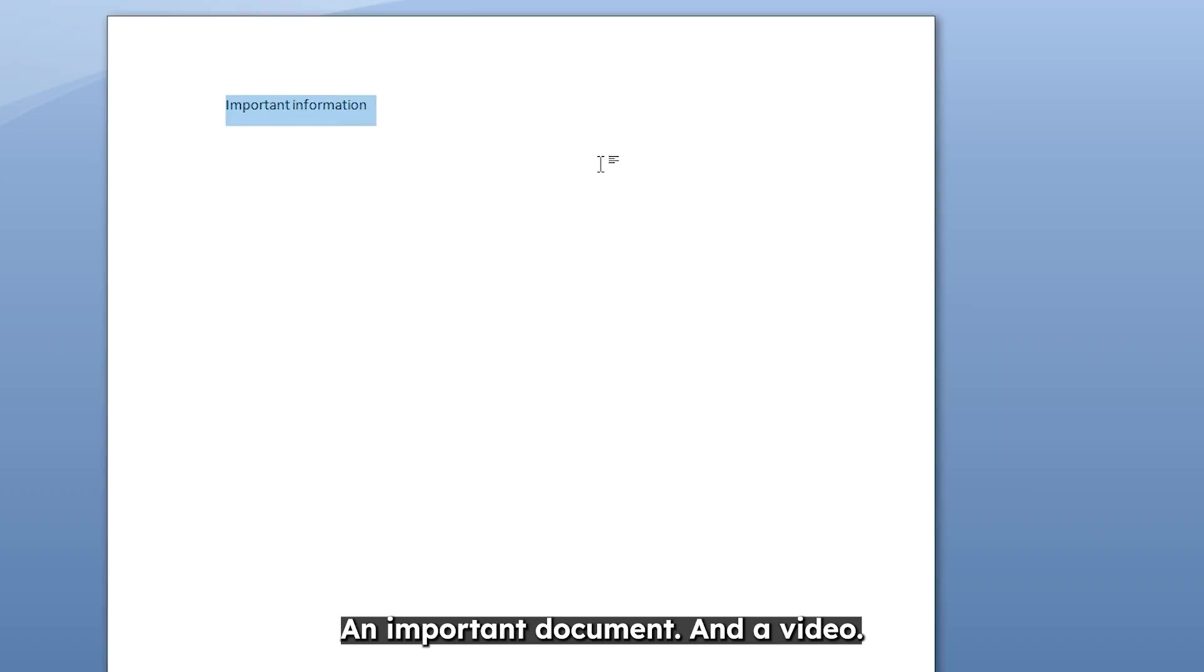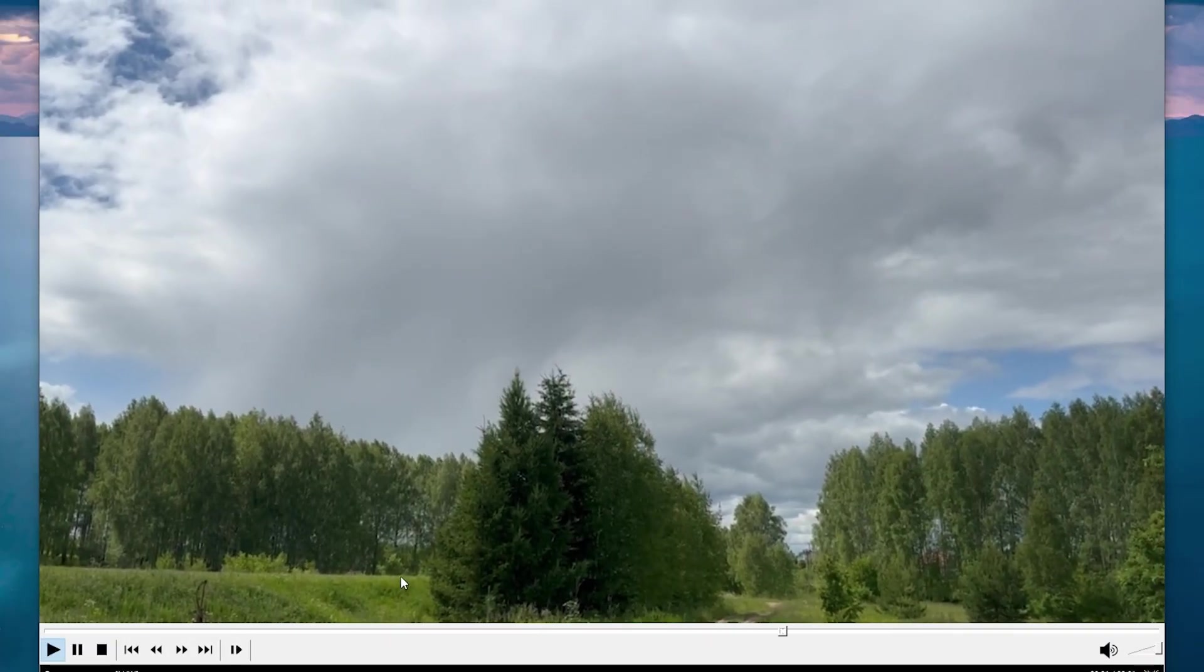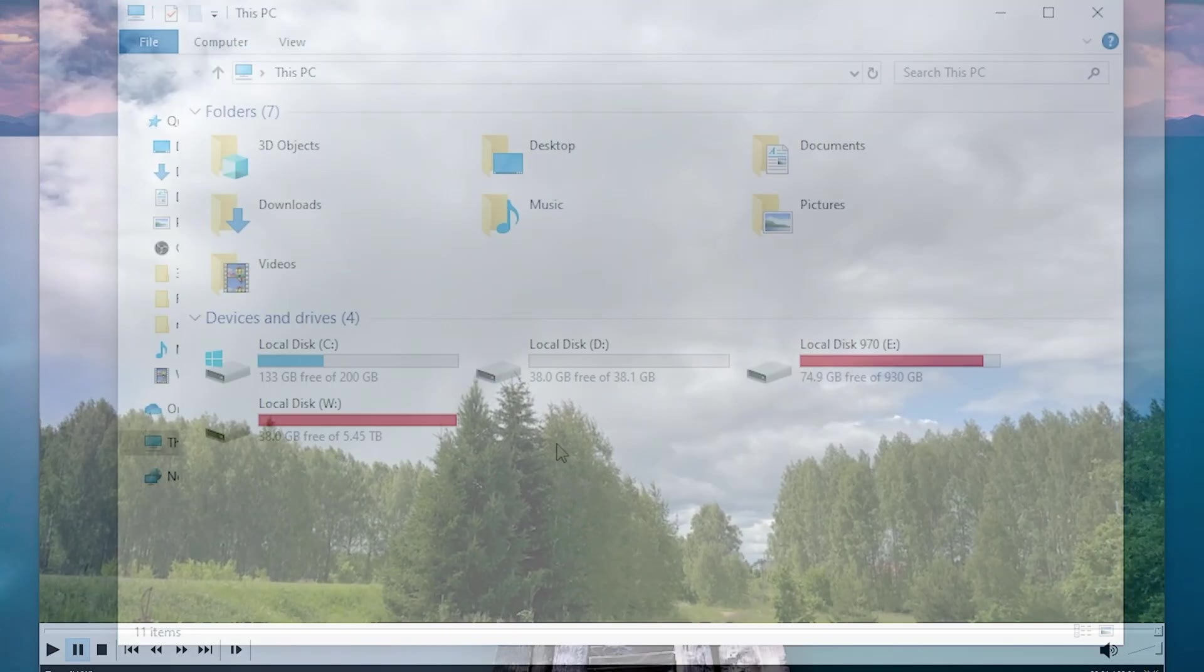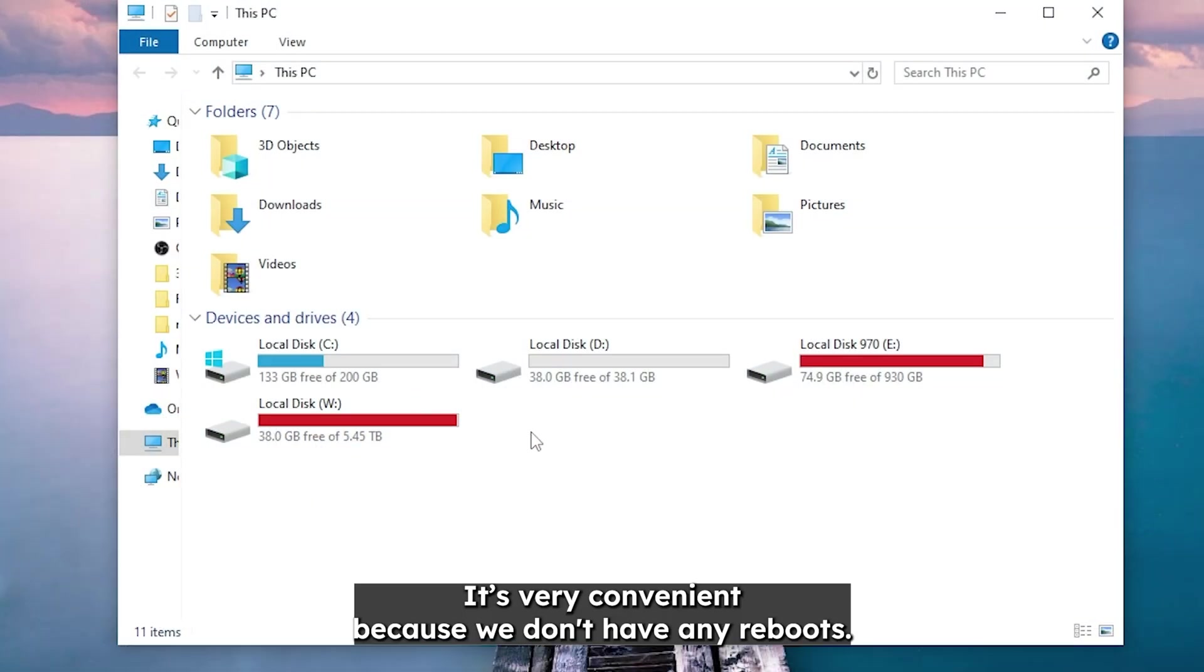An image, an important document and a video. It's working great. It's very convenient because we don't have any reboots.